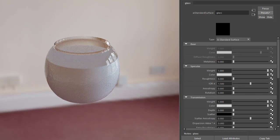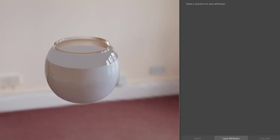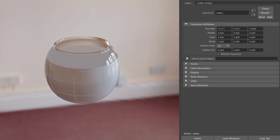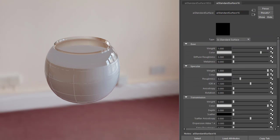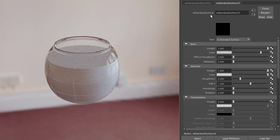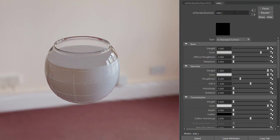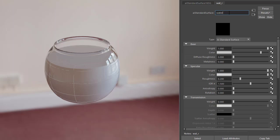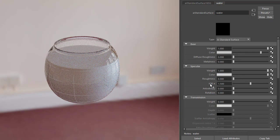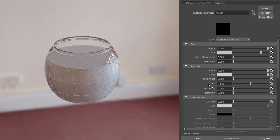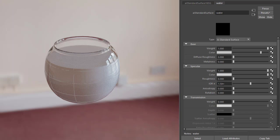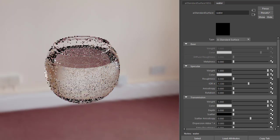There's the water inside that we want to assign another standard surface. Roughness to zero, but this time we want to change the IOR to that of water, 1.33, and increase the transmission weight to one.